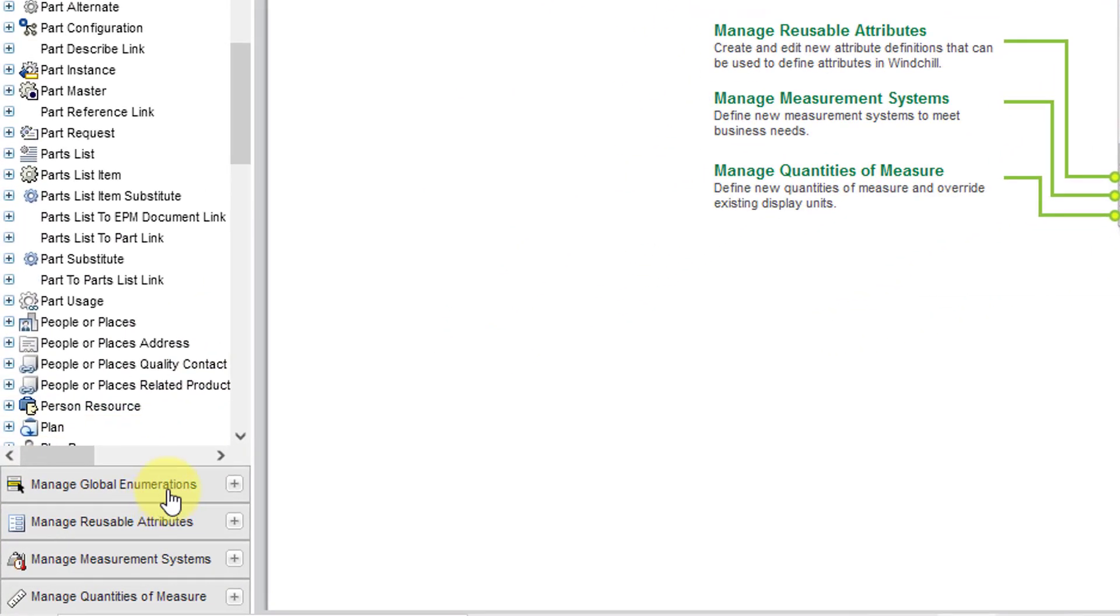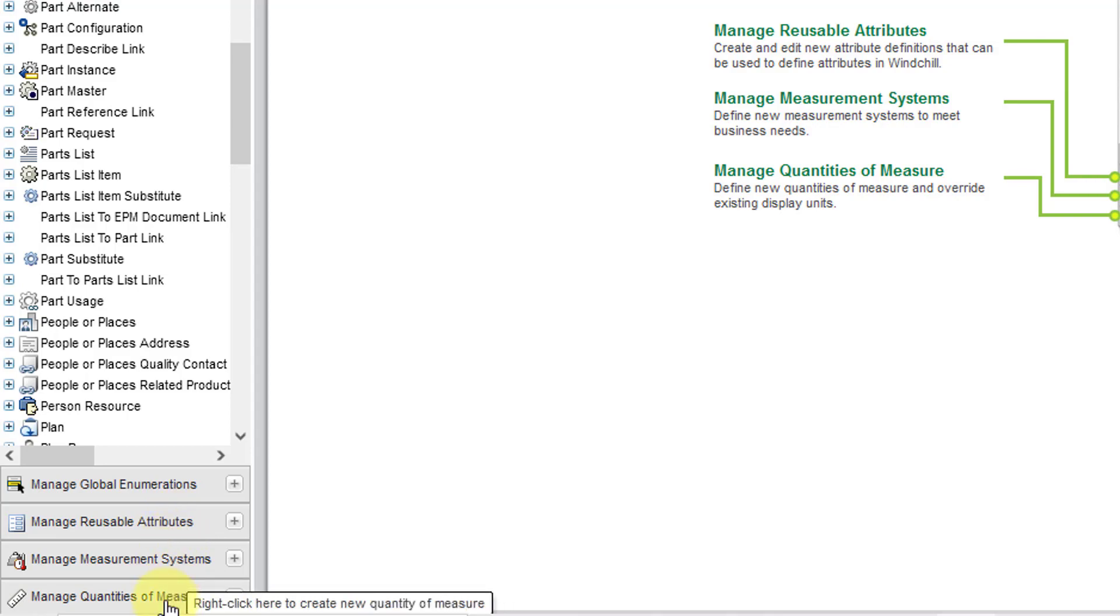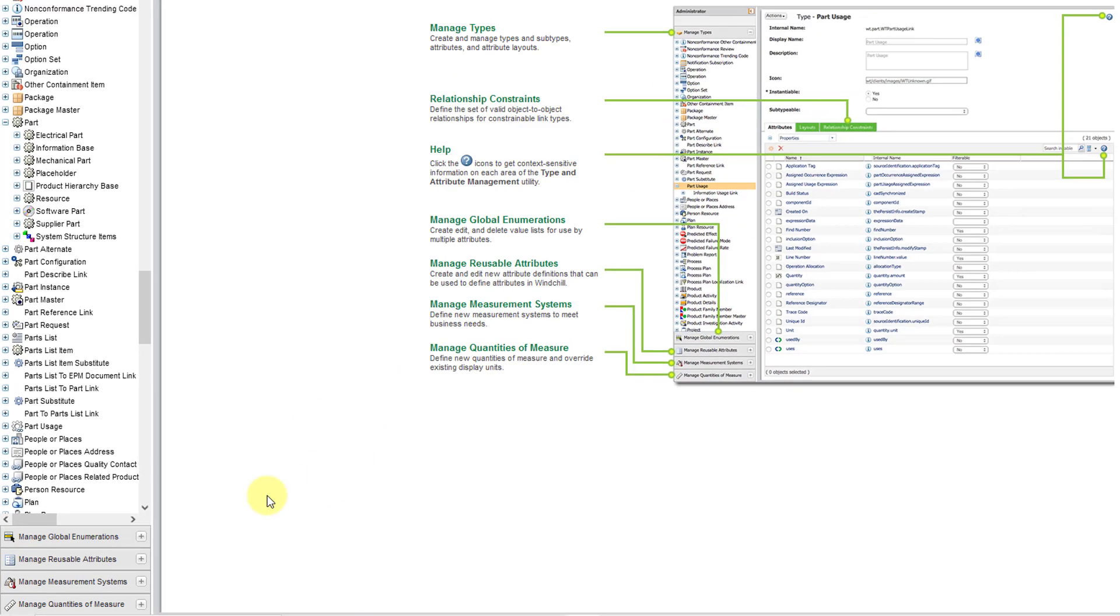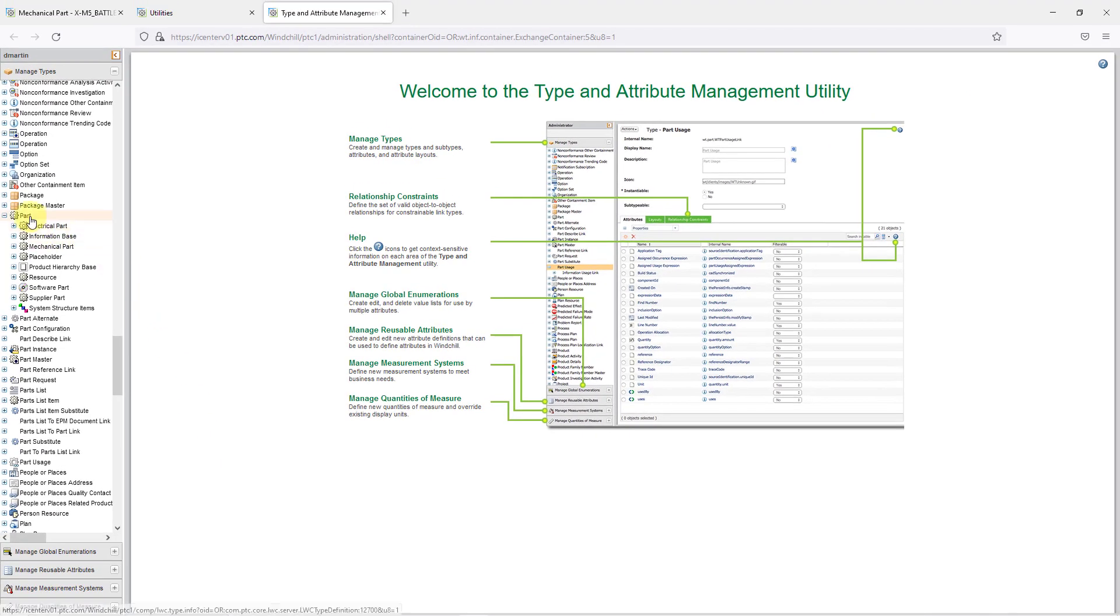You can also manage things called global enumerations, reusable attributes. I'll show that in another video when I show you how to create a global attribute. And measurement systems and quantities of measure. But anyhow, here is the type for part.